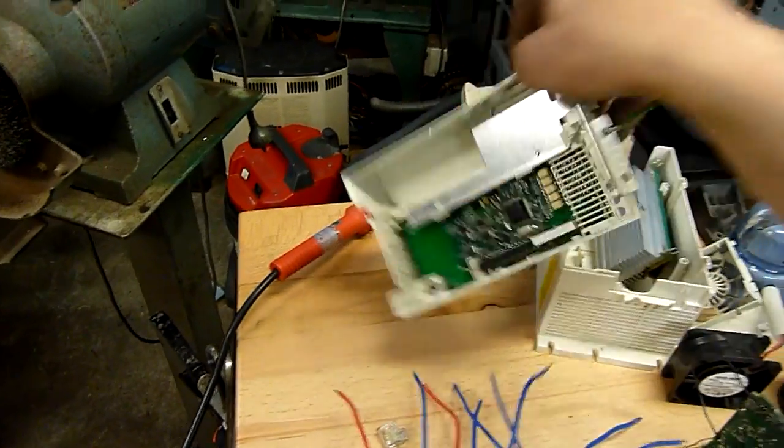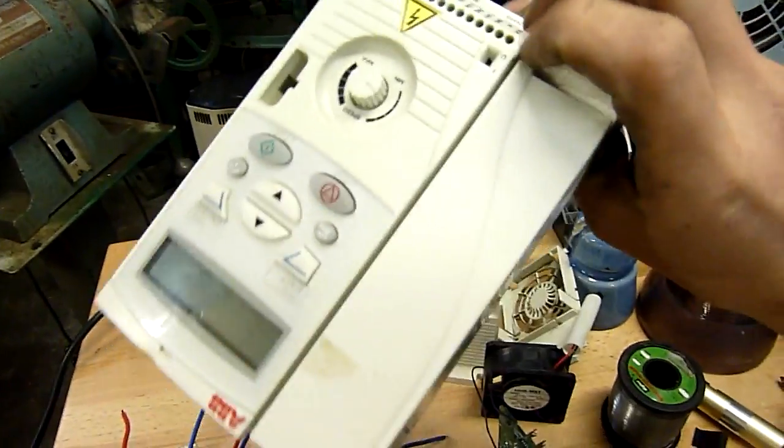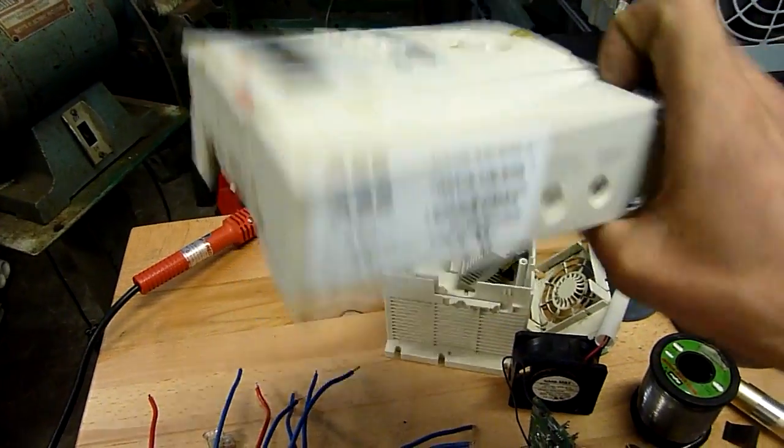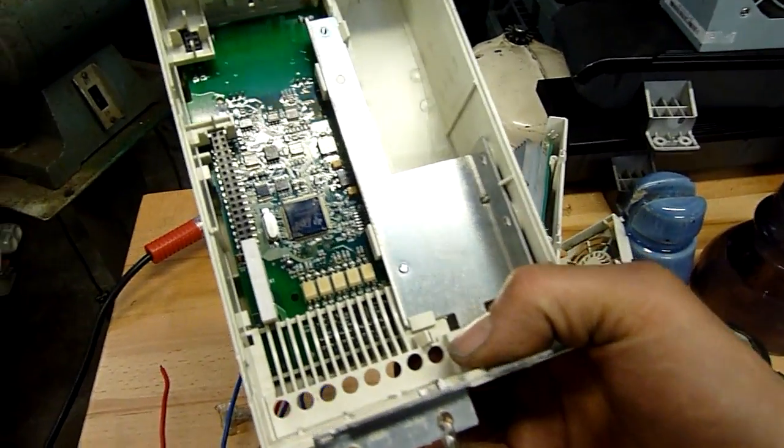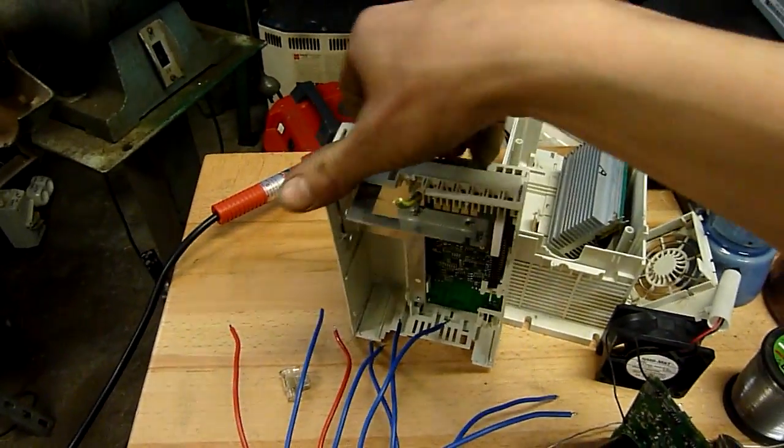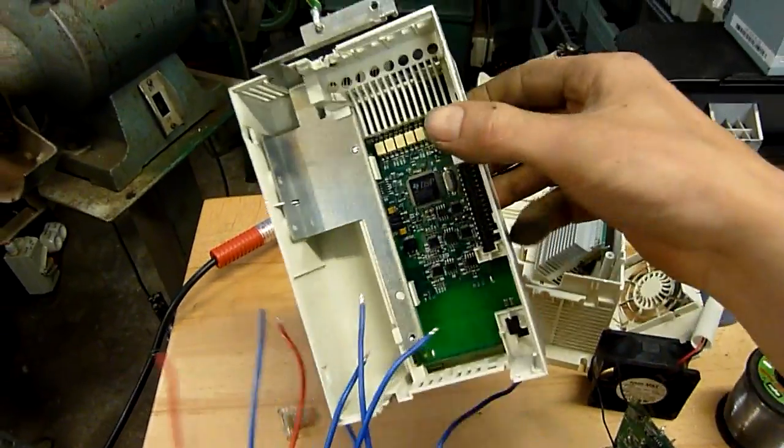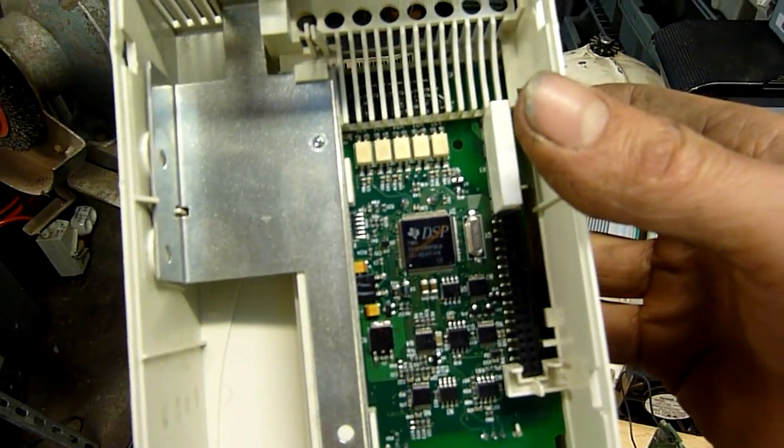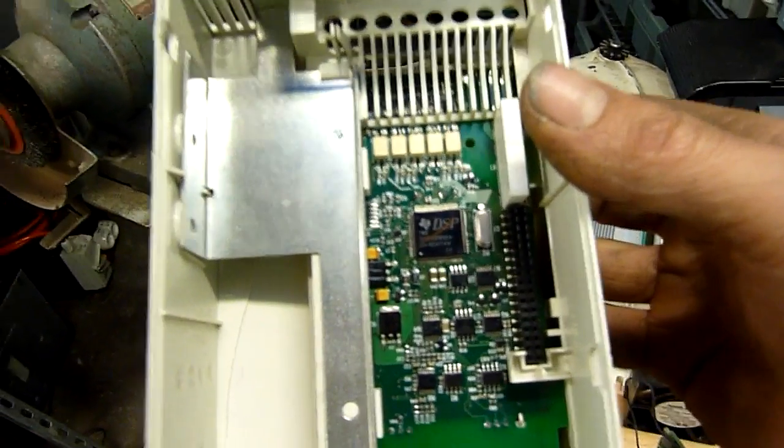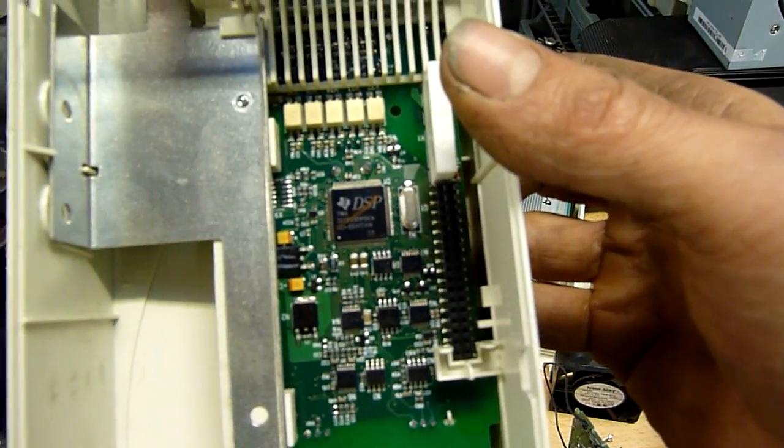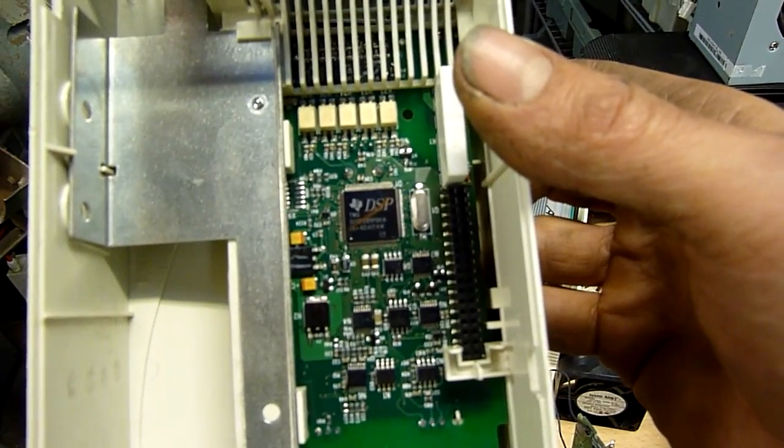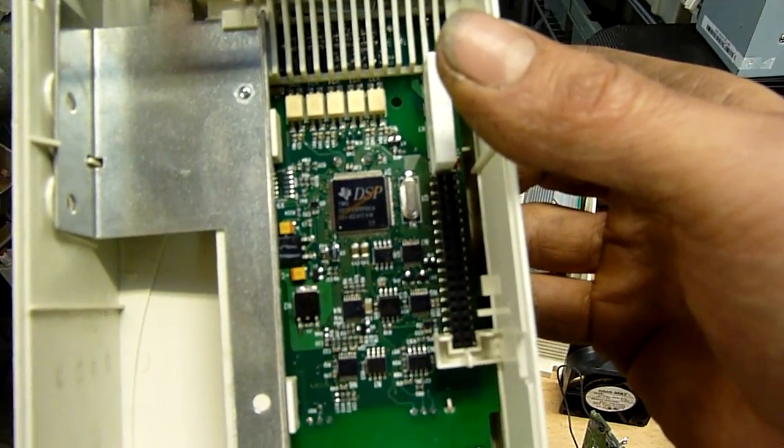But the control, everything like that's still okay. Well, I'd assume so. It might also be dead. Texas Instruments DSP chip. 320F2811PBKA.